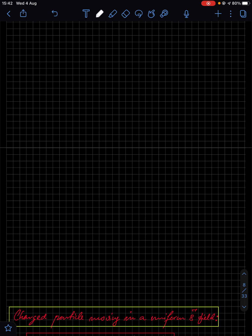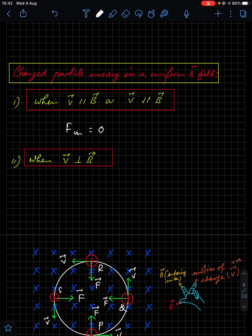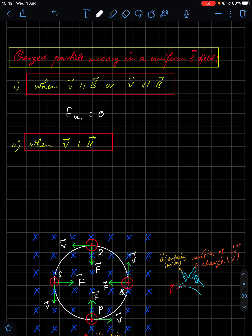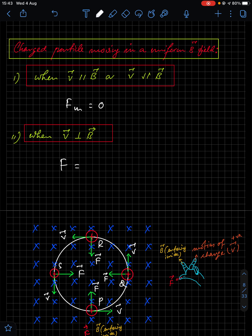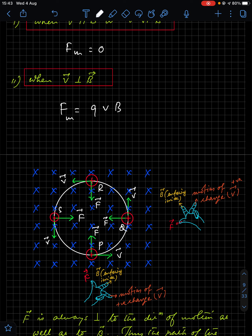Next: charged particle moving in a uniform magnetic field. We have already covered these two points. When the charged particle moves parallel or anti-parallel to the magnetic field, the magnetic force is zero. When the charged particle moves perpendicular, the maximum magnetic force value is QVB.